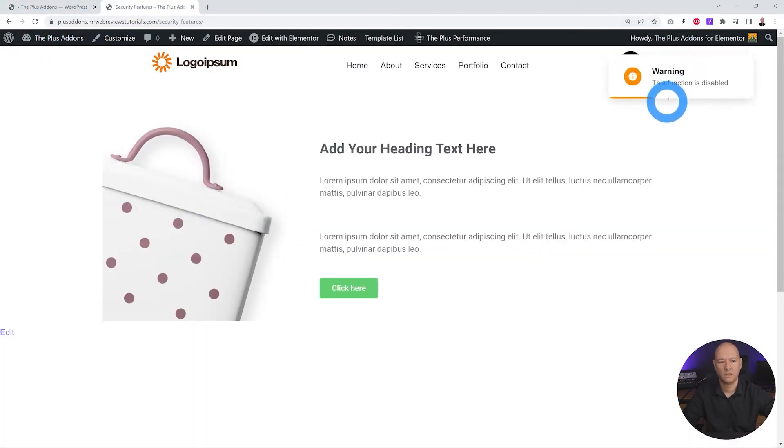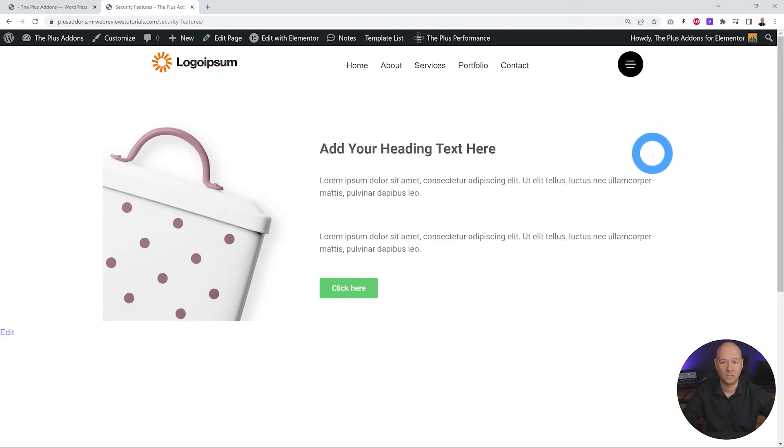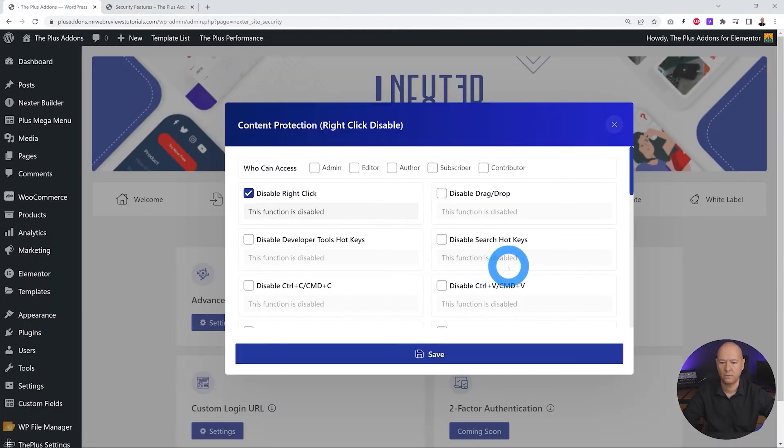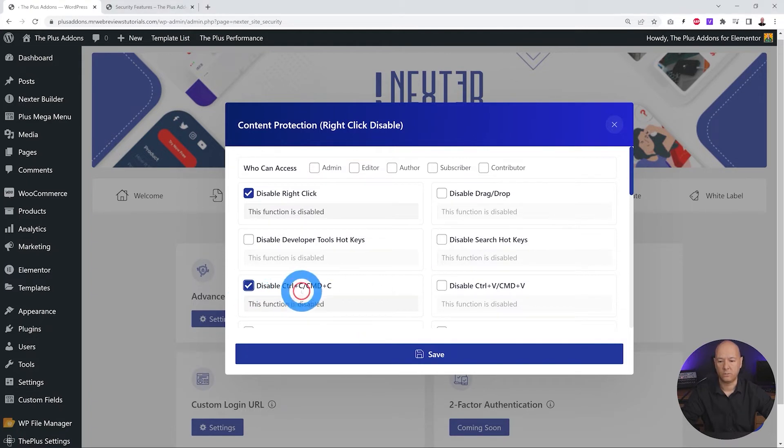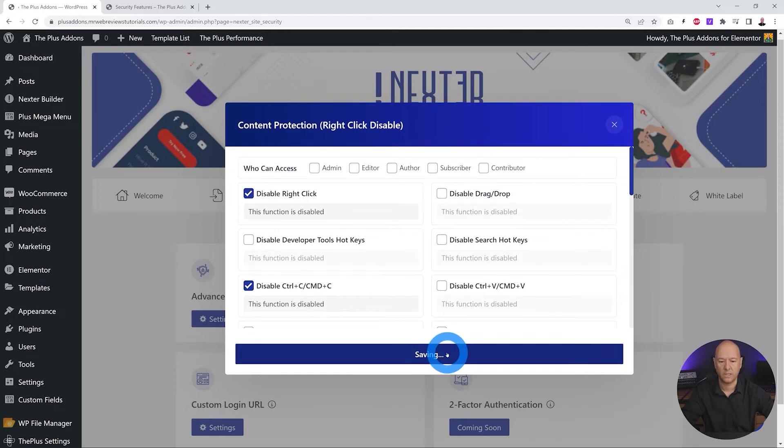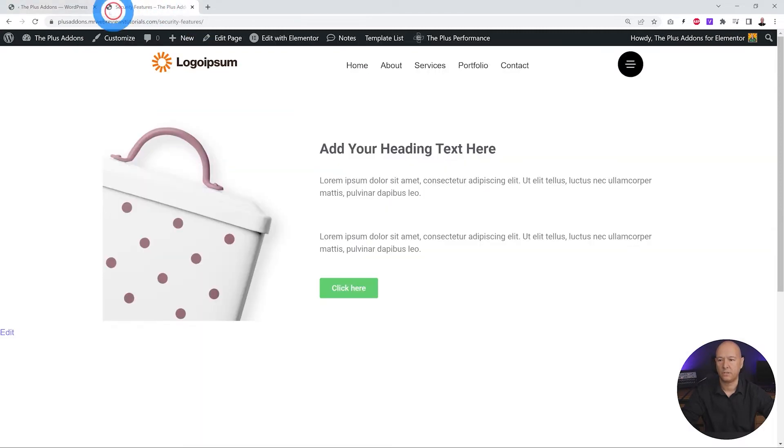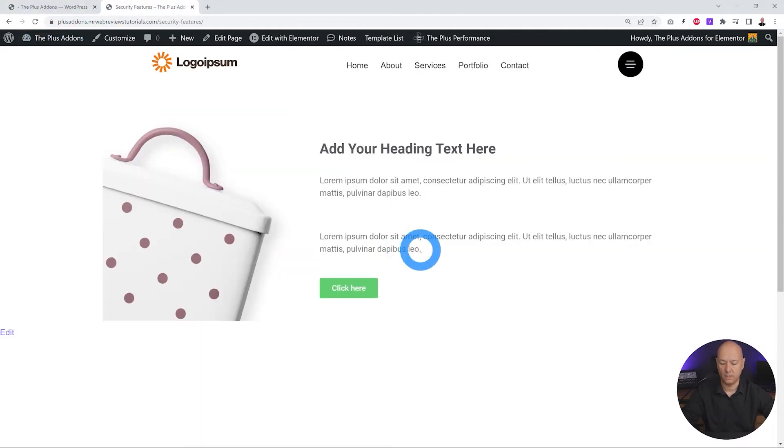So this is one of them. The next one you might want to disable is Ctrl+C. Maybe you don't want people to copy the content of your website. So if you click save and put this to the test, let's refresh, and if I hit Ctrl+C, as you can see, we get the warning message: 'This function is disabled' as well.